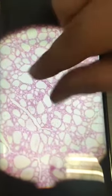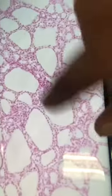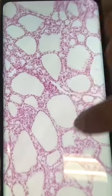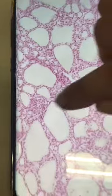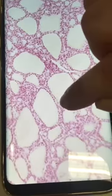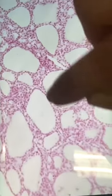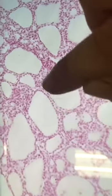Thyroid gland: follicles of different diameters. The lining epithelium is simple cuboidal epithelium.